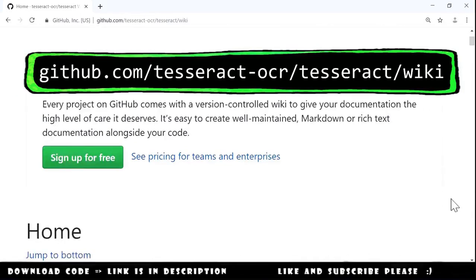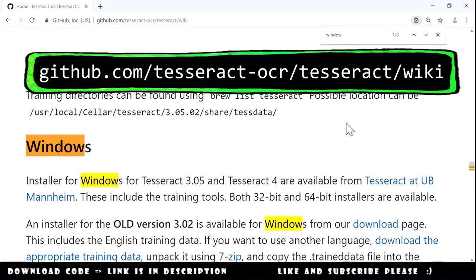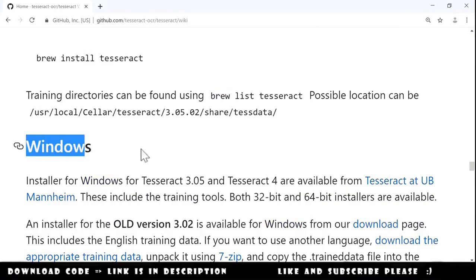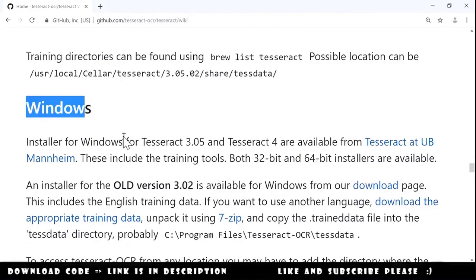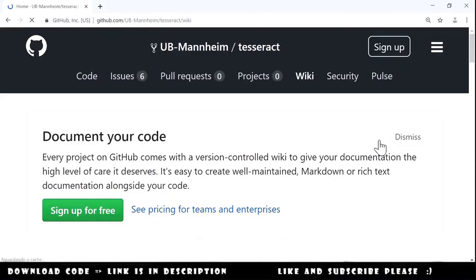Here we will search for Windows because I am using Windows. And they say to follow this link, Tesseract at UBM. And I click here.